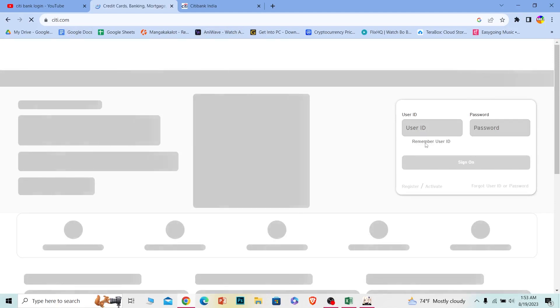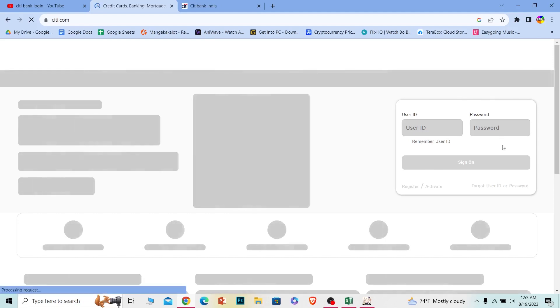Once you're in this page, right at the side, you can see this little box which is asking for your user ID and password. So enter your user ID and password.